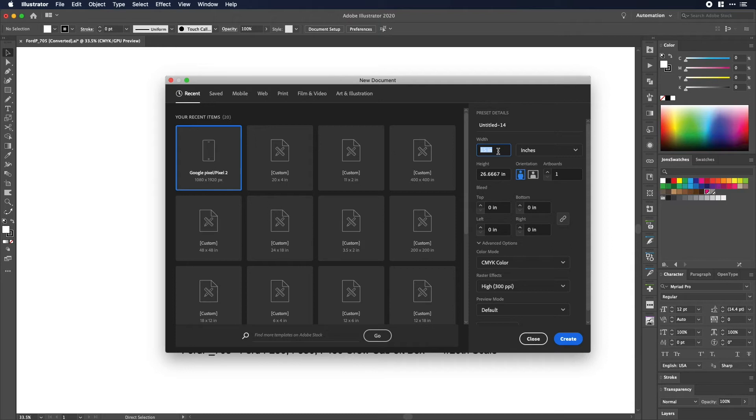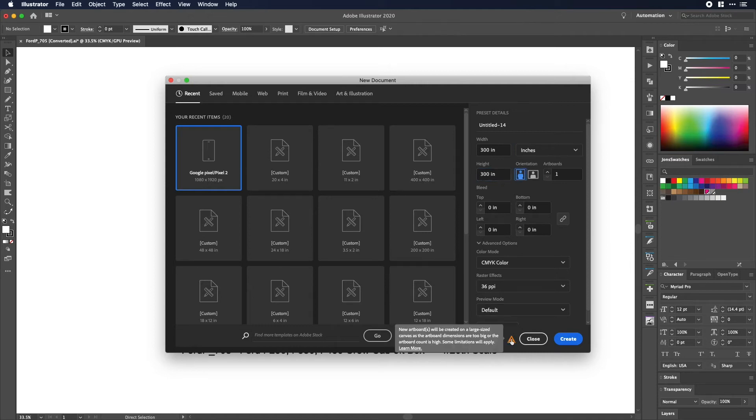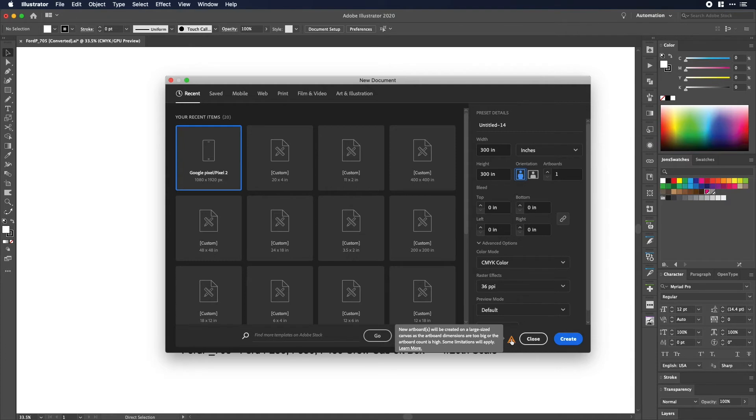So all you have to do is make a new file. And here we'll change this to inches, and now we are totally free to make it as big as we want. Why you have to make a new document I don't know, but that is how it works right now. So instead I'm just gonna make this 300 by 300. Now you'll see here this little caution sign pull up. It'll say new art boards will be created on a large size canvas as the artboard dimensions are too big or the artboard count is too high. Some limitations apply.